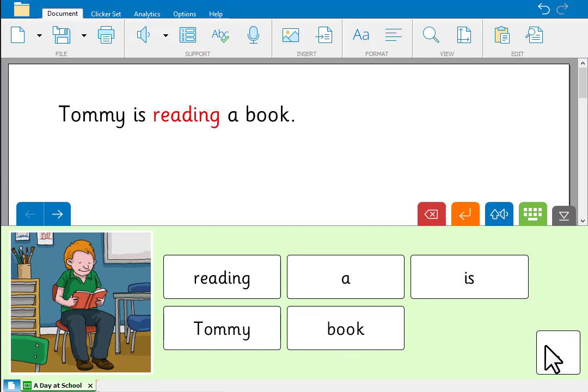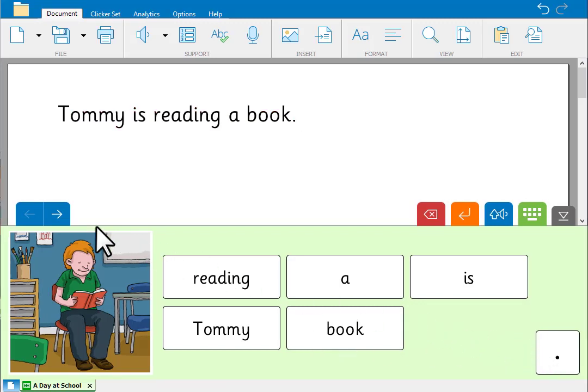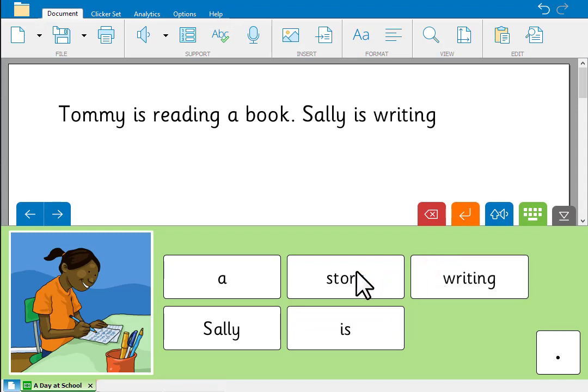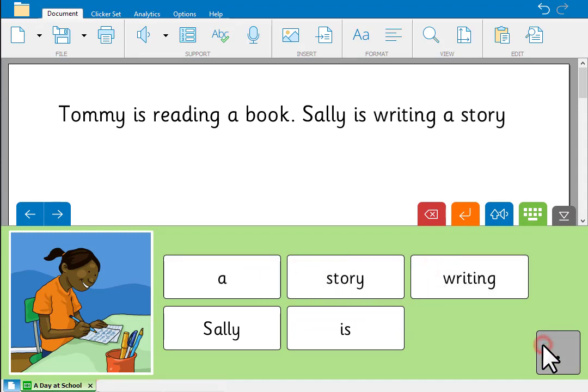Tommy is reading a book. Clicking the forward arrow takes you to the next grid, so you can create another sentence. Sally is writing a story.